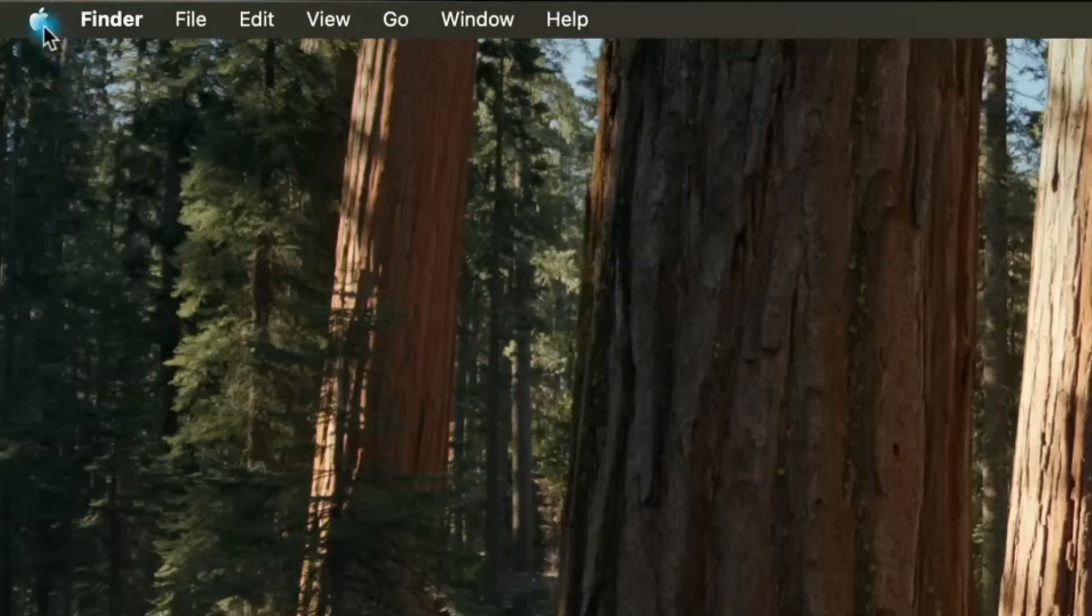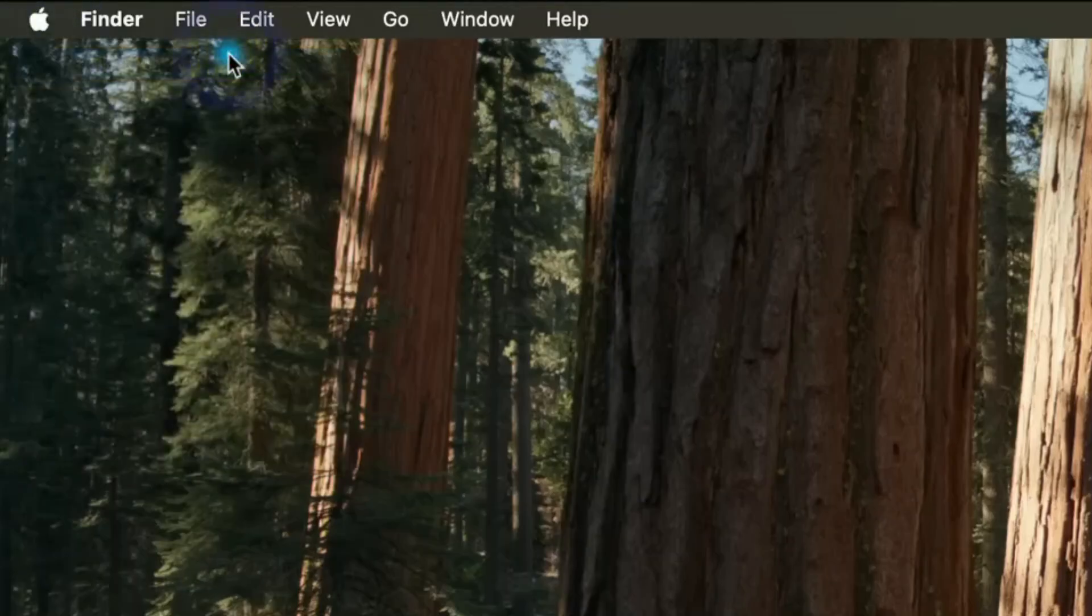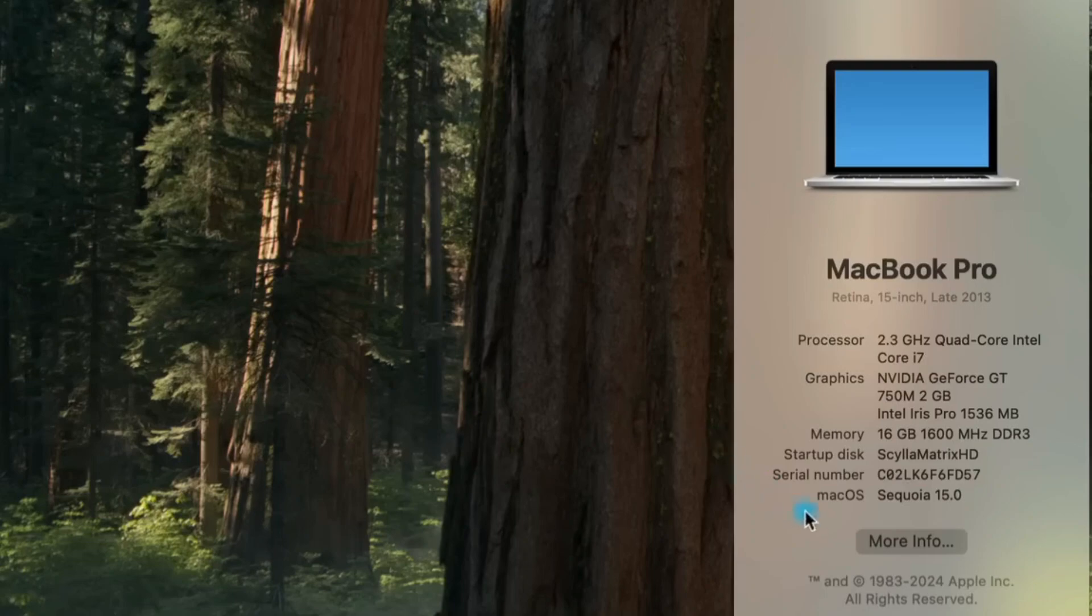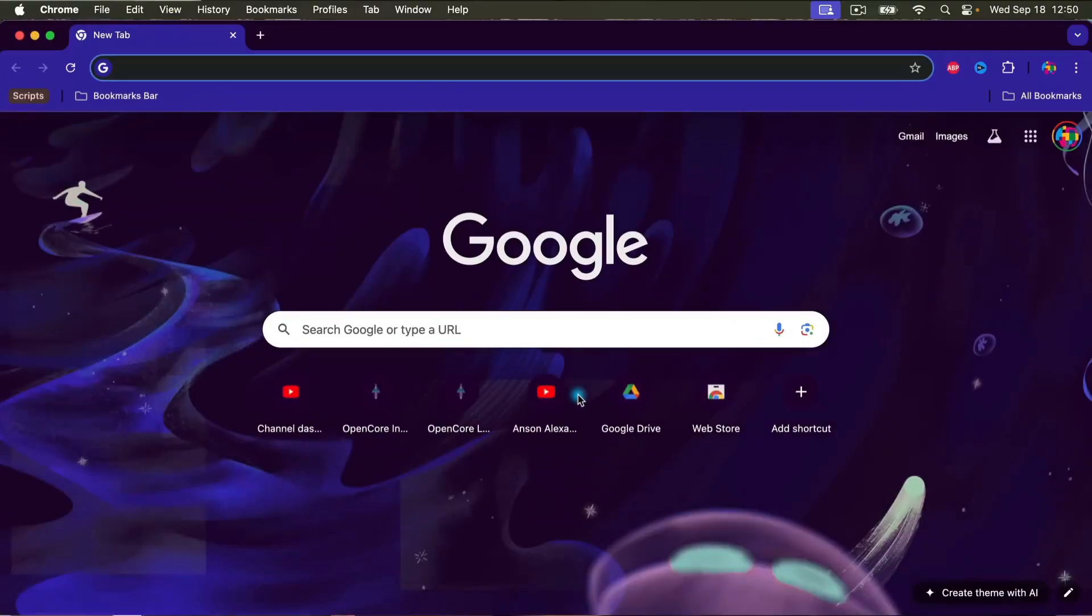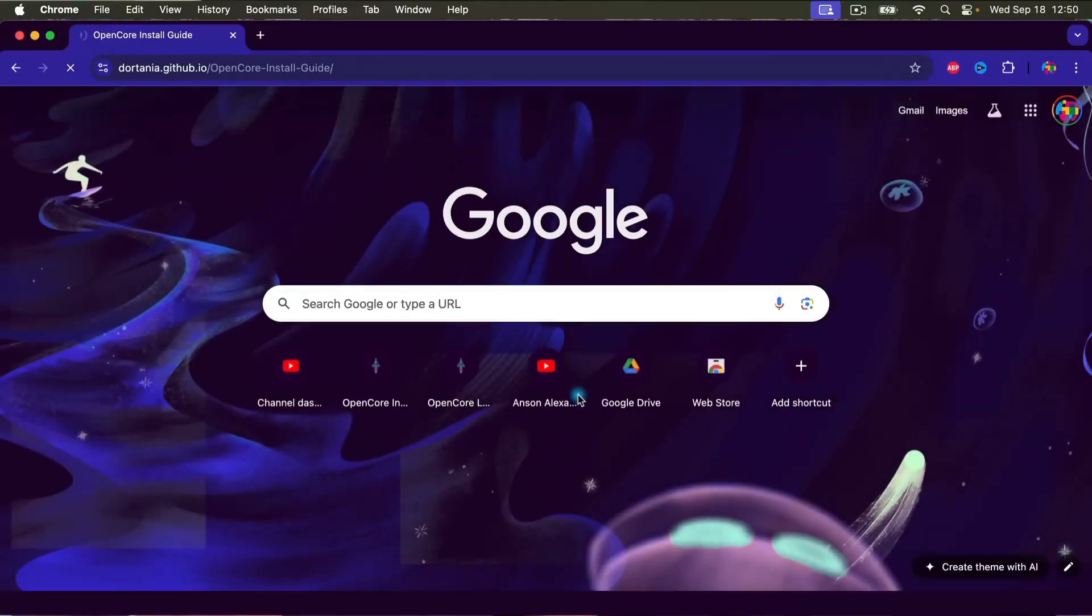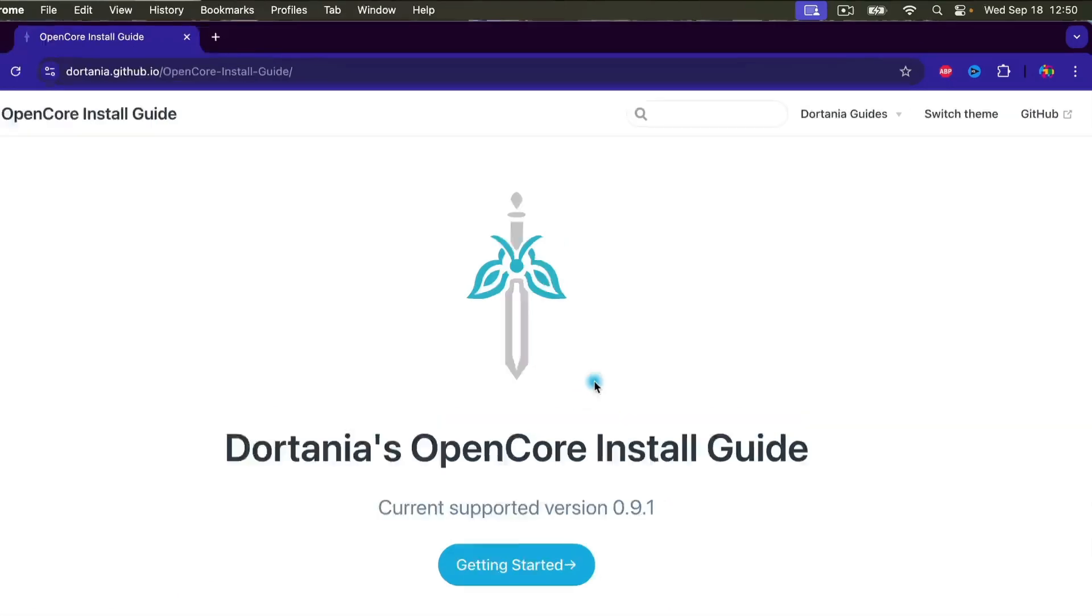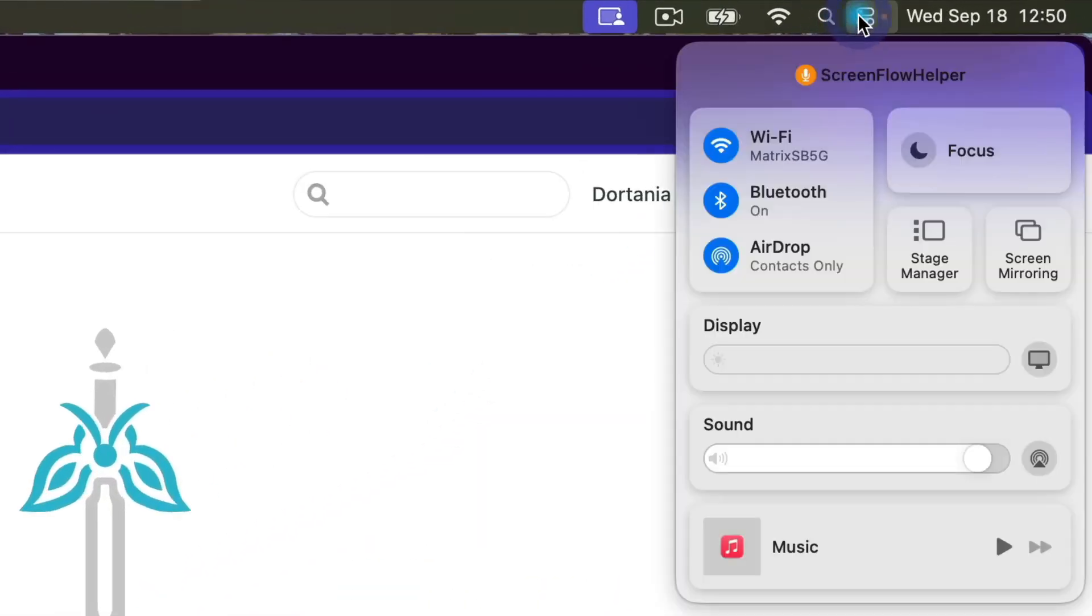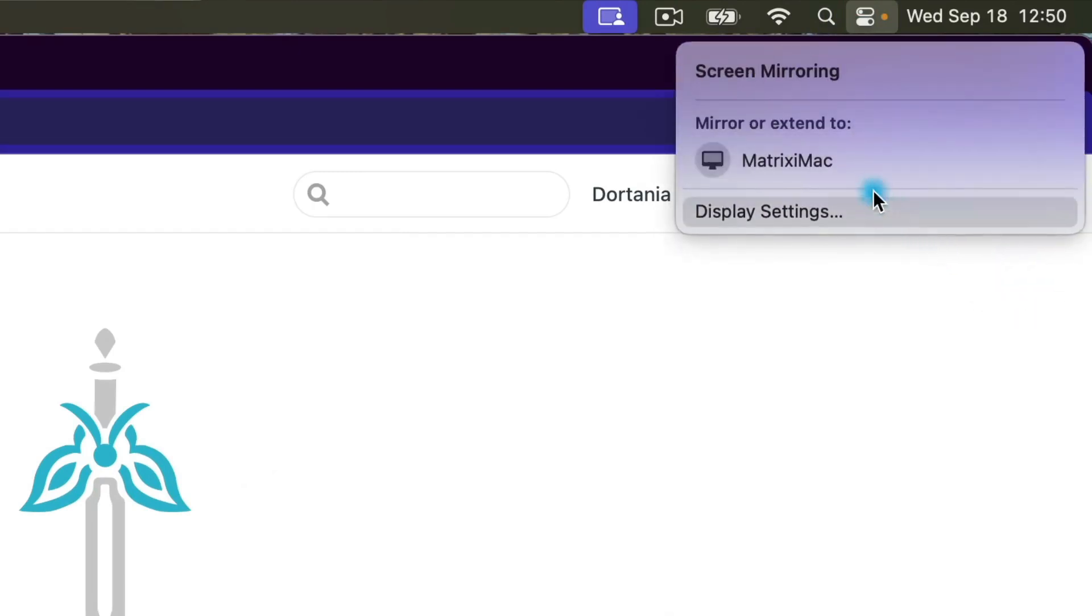Once it boots back up, log in and you are done. You can go to the Apple menu and click About this Mac to make sure that you're running Sequoia and then you can use the computer like you normally would. I tested using Google Chrome. As you can see, my screen recording software worked. I'm using the screen mirroring feature right now as I record this video and continuity mode also worked to move my mouse between my MacBook Pro and my iMac.